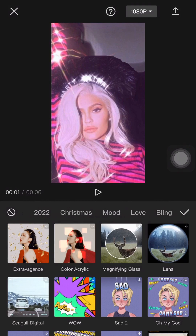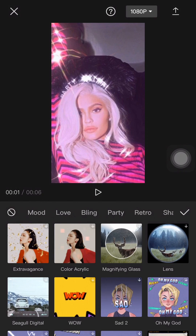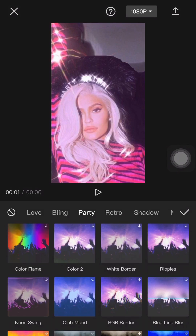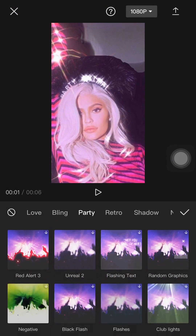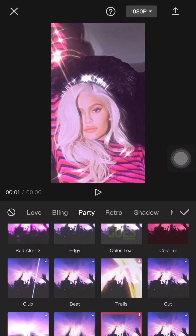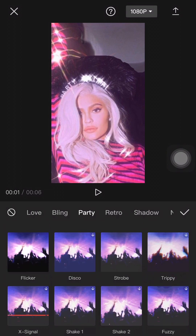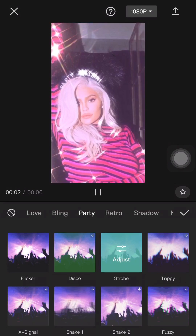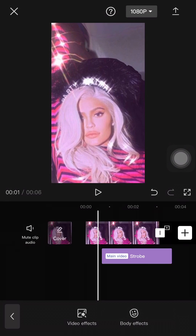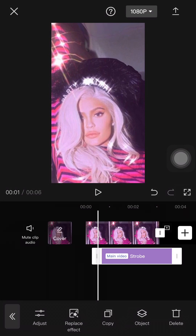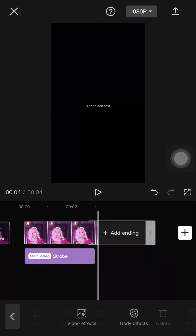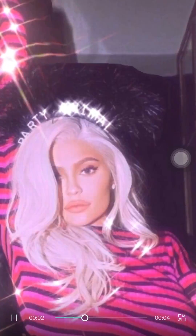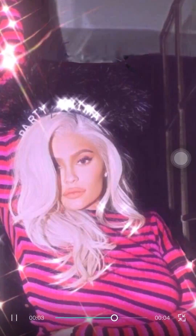After that, click on the arrow on the left hand corner and press Effects, then press Video Effects. Scroll until you find the category Party and you will find the effect called Strobe. Pick that and press the check mark, then adjust the effect so that it matches with your picture. Make sure you delete the CapCut ending that is set by default.